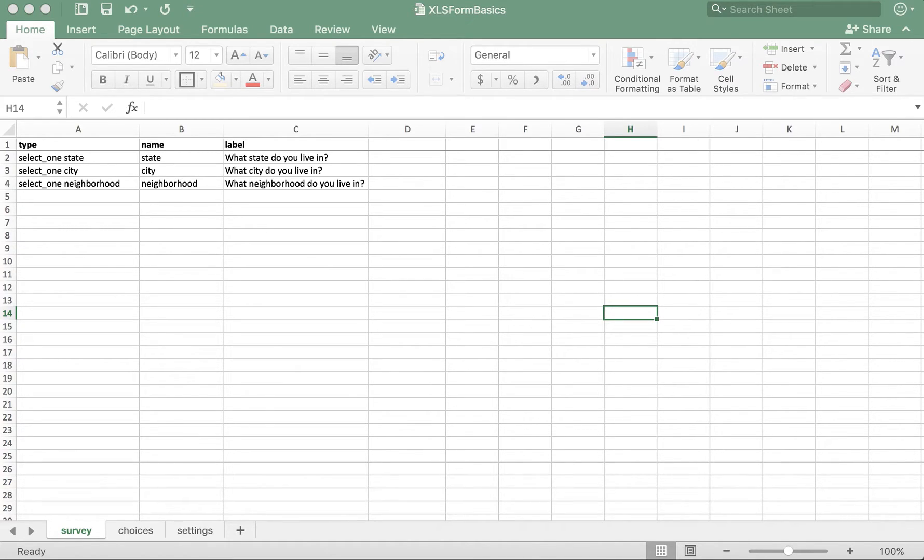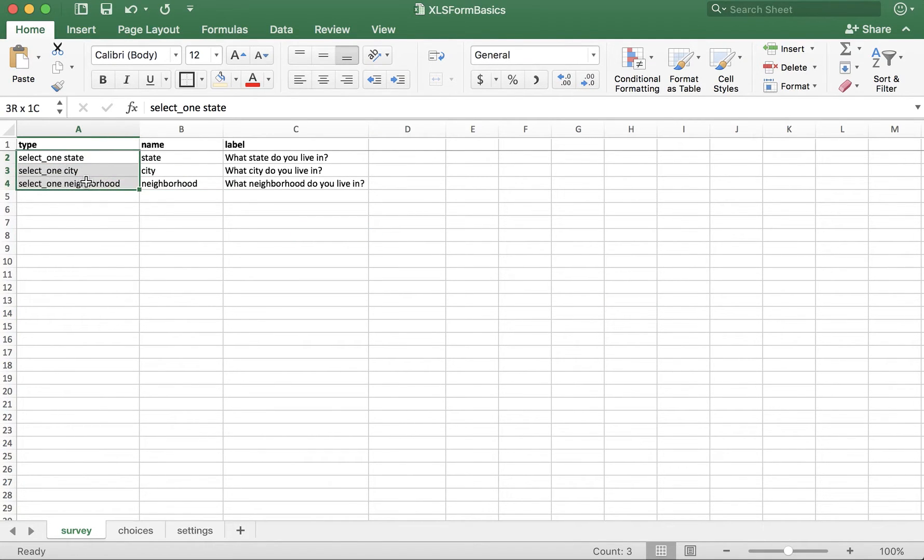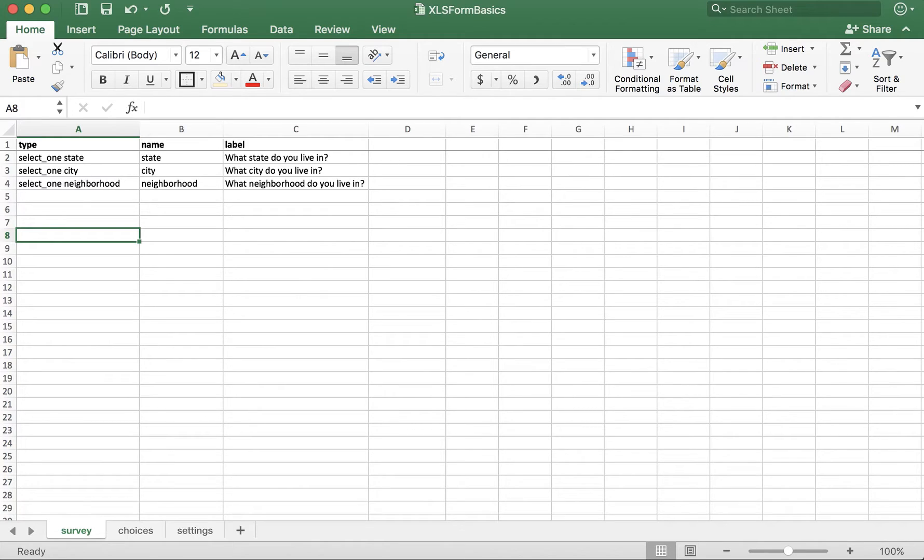Here, I have three questions. What state do you live in? What city do you live in? And what neighborhood do you live in? All of these questions are select one questions, and I've already created the options for each one of them in the choices tab. Let's take a look now.